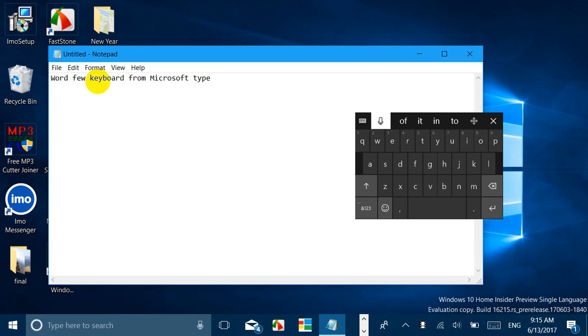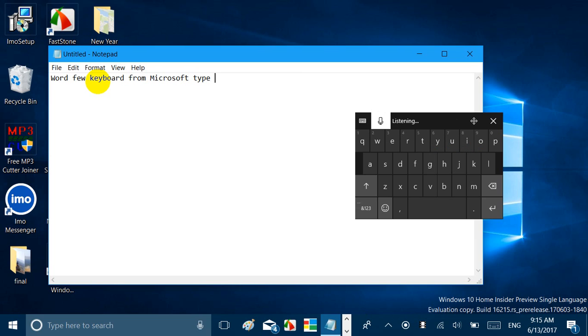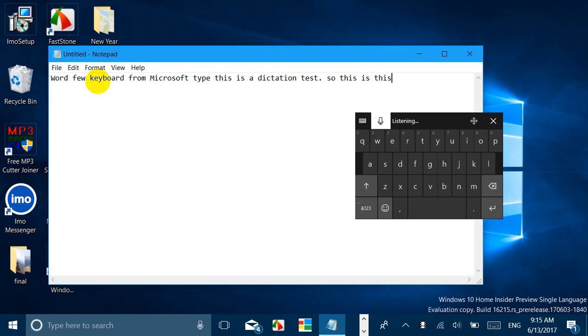You can also notice this microphone here for dictation. This is a dictation test, so this is this works better I think. So this works better, catch Windows issues. Stop it.